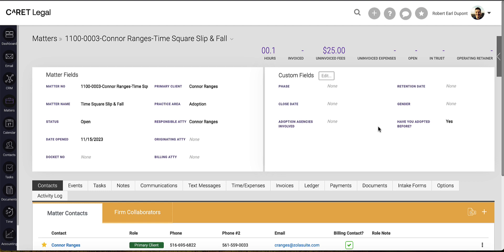This has been a demonstration on how to create and utilize matter custom fields within Carrot Legal.